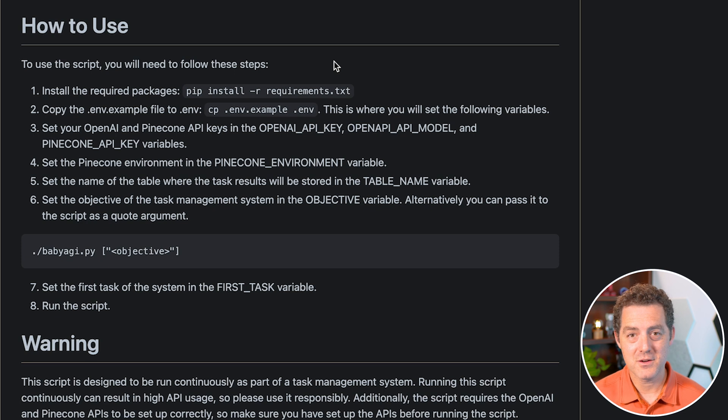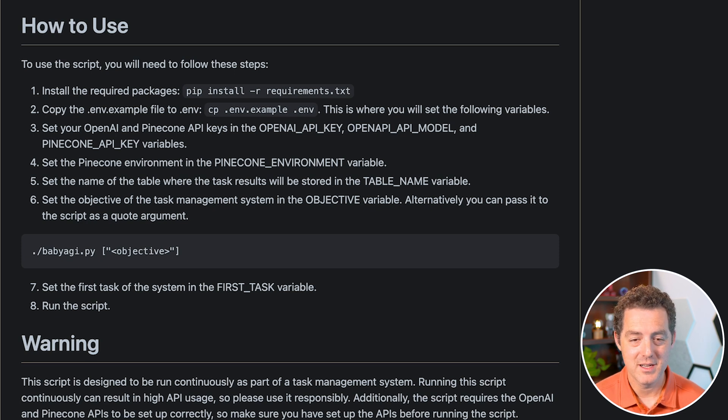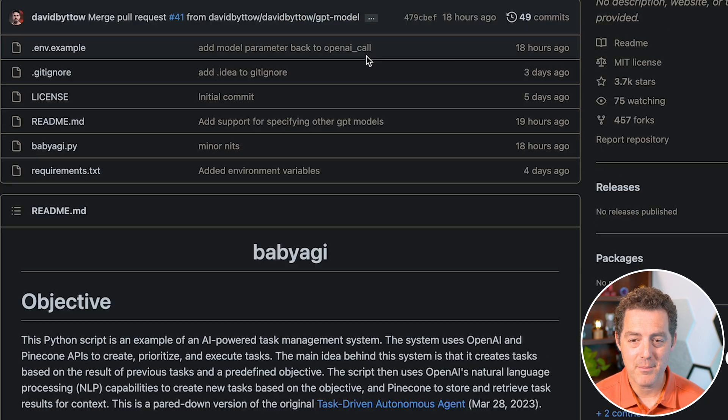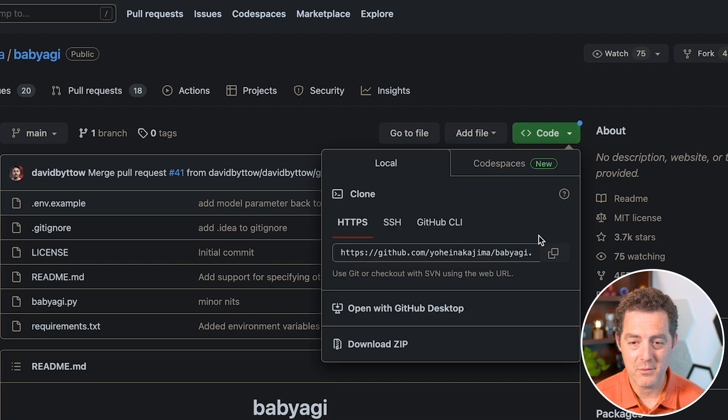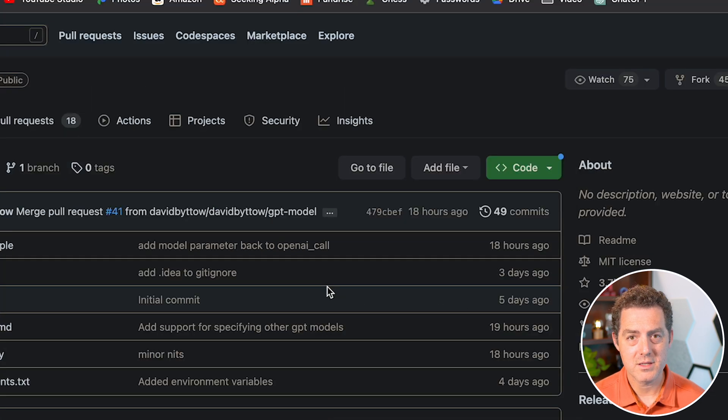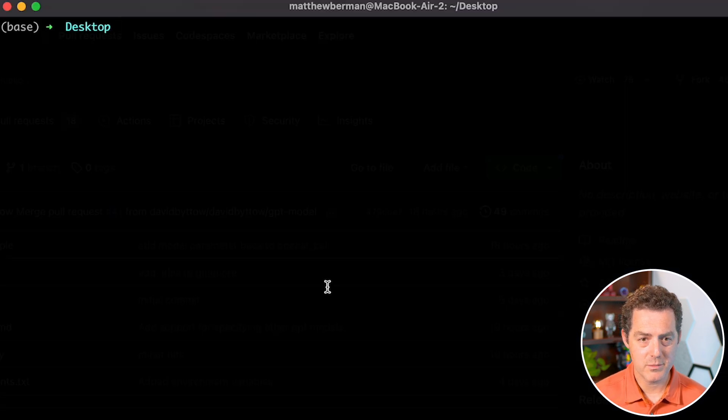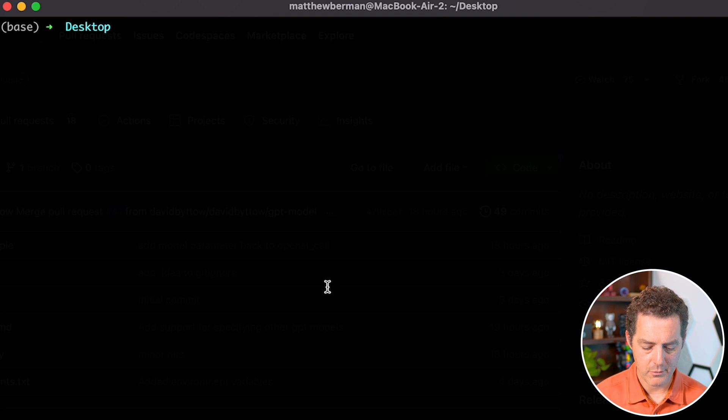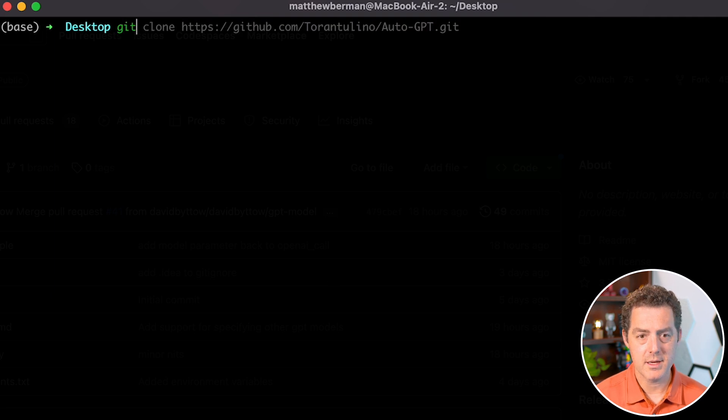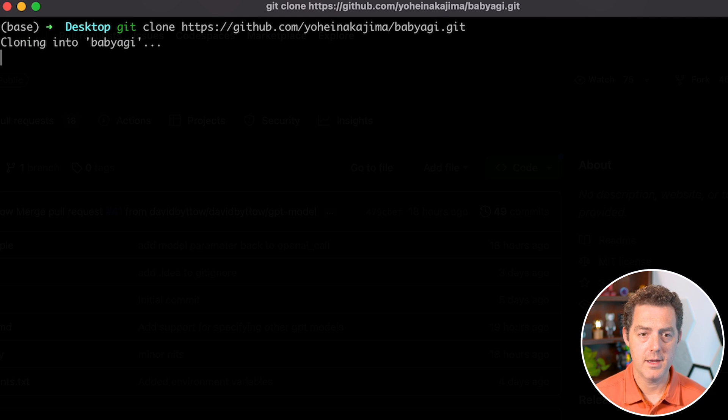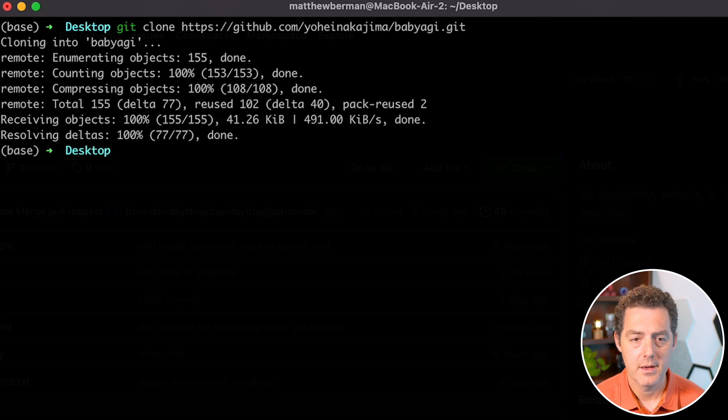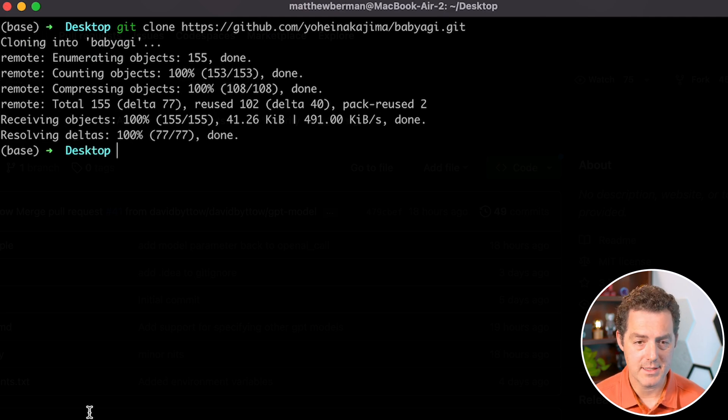Of course, the first thing we have to do is clone the repository. At the top of the GitHub page, we're going to click this green code button and copy the link. Then we'll switch over to our terminal and say git clone and paste the link. Hit enter. There it cloned the repository to my desktop.